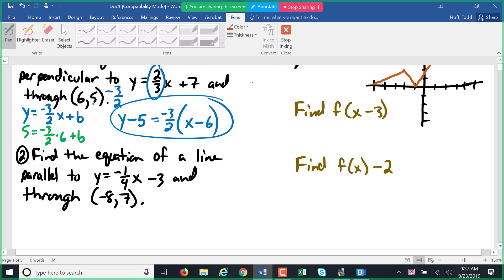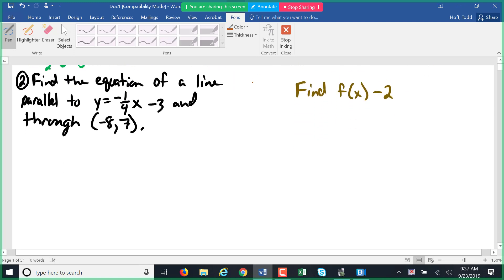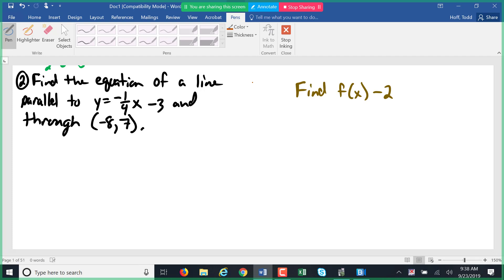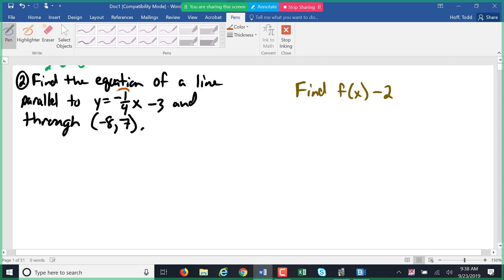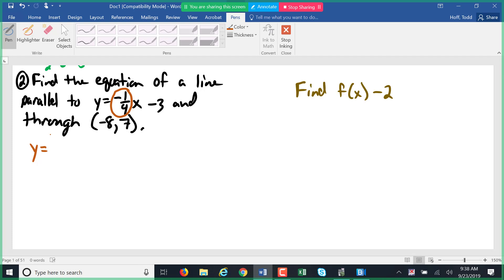Number two: find the equation of the line parallel to y equals negative one-fourth x minus three. All we care about for that equation is the slope, negative one-fourth. Parallel means it has the same slope.